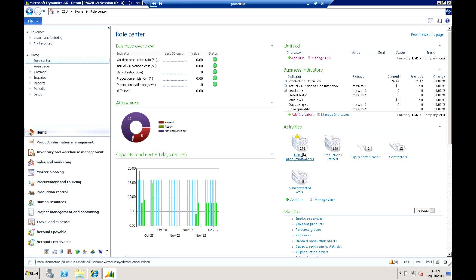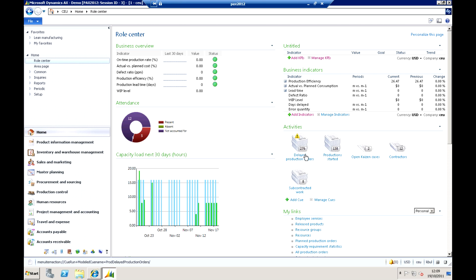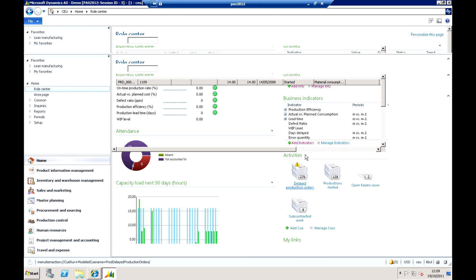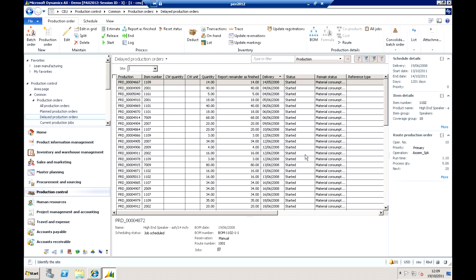For example, we can see that there are 276 delayed production orders in my test data here. We'll also see a warning triangle icon against that because we've set a threshold against this particular indicator. It's not just telling me there are 276 delayed orders - I can actually hold my cursor over that and drill into the data underneath. Clicking into it takes me through to those 276 delayed production orders directly and I can start actioning those from a list.